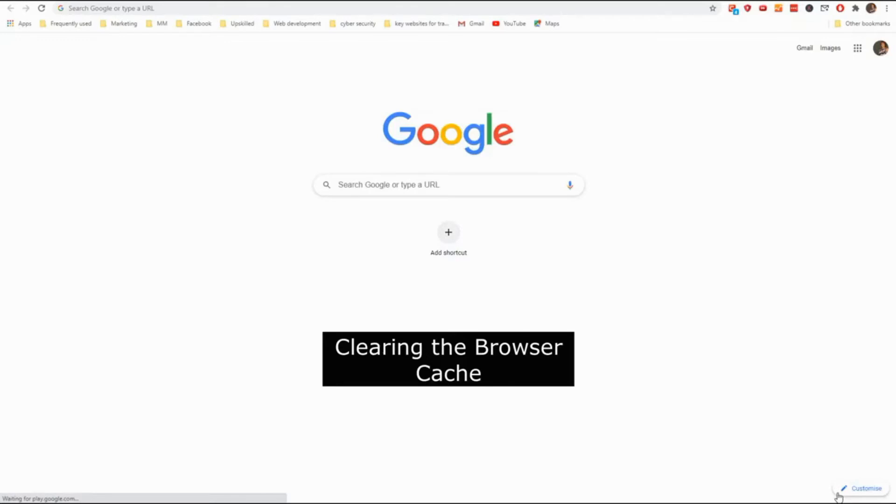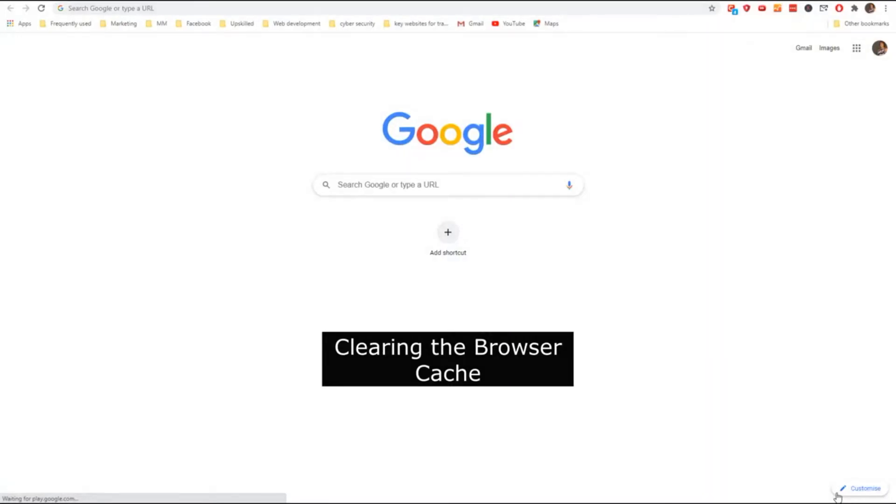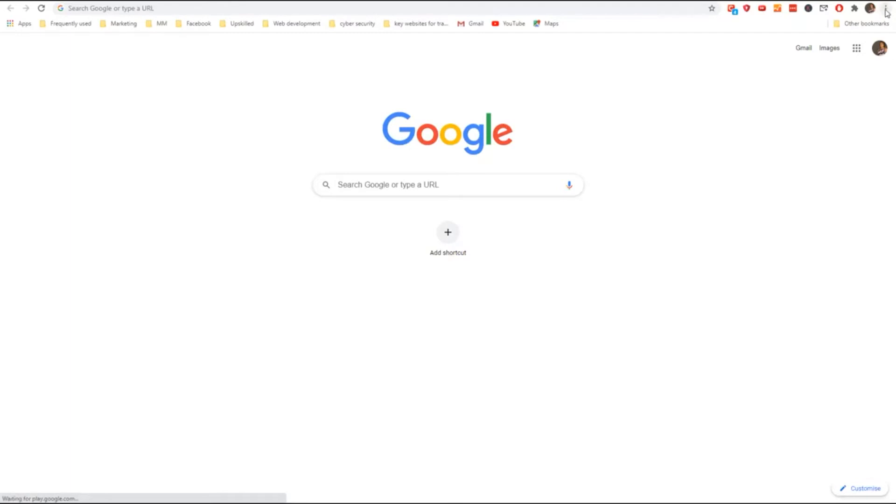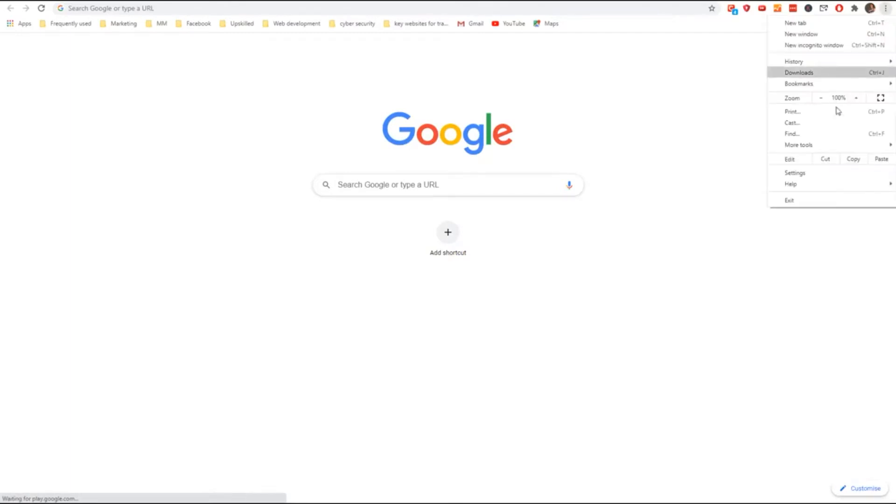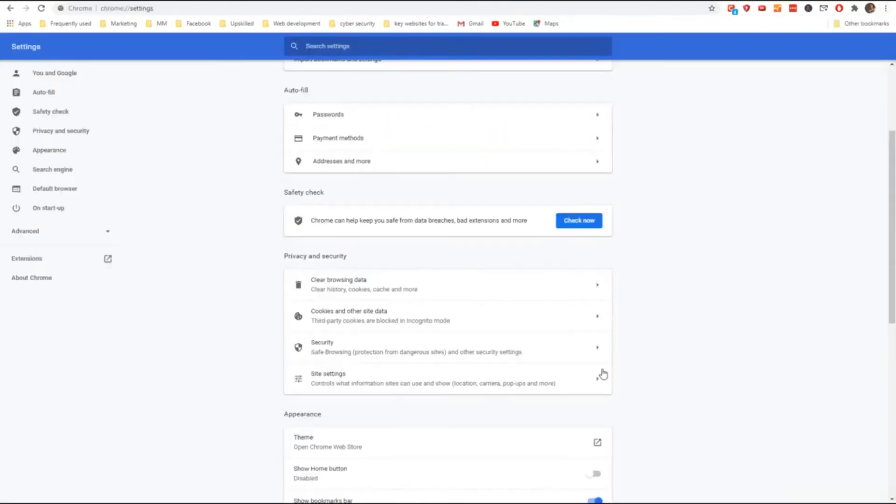The first thing we're looking at is clearing the browser cache. And to clear the browser cache, we start off, click on the three dots, top right-hand corner, going into Settings, and you'll then come to the Privacy and Security option.